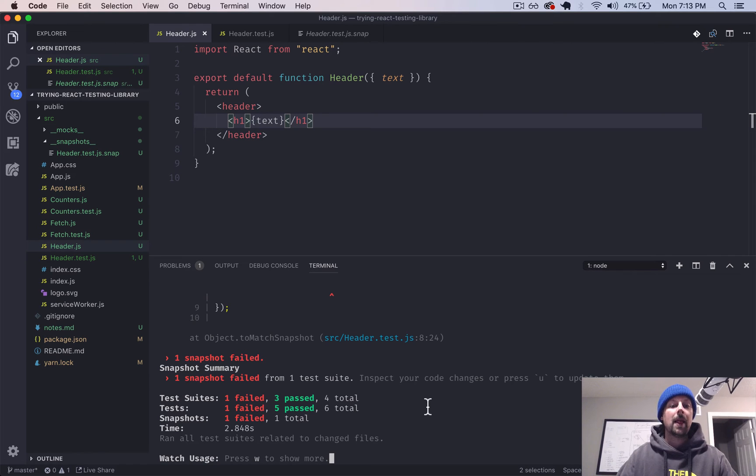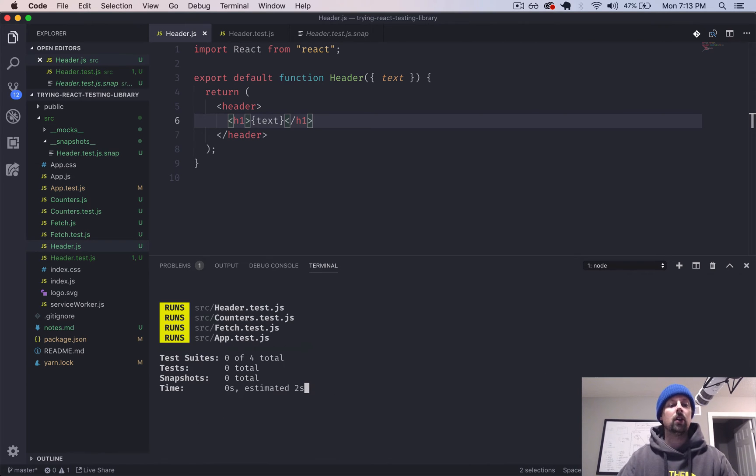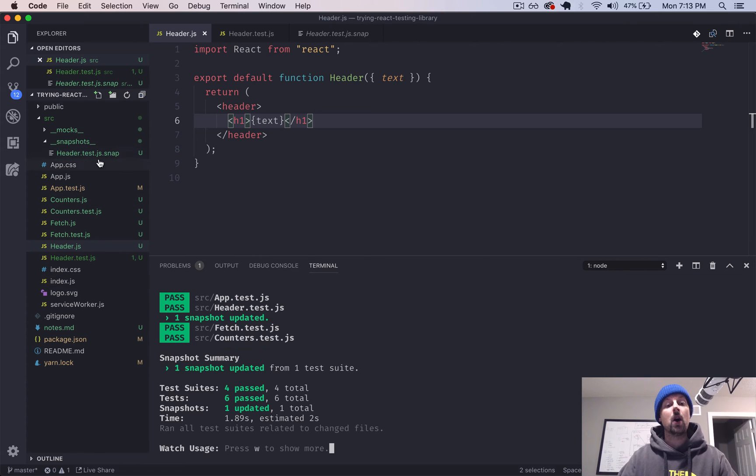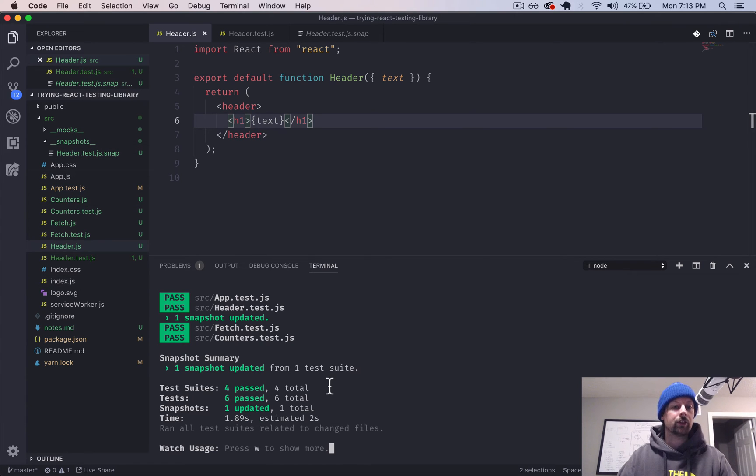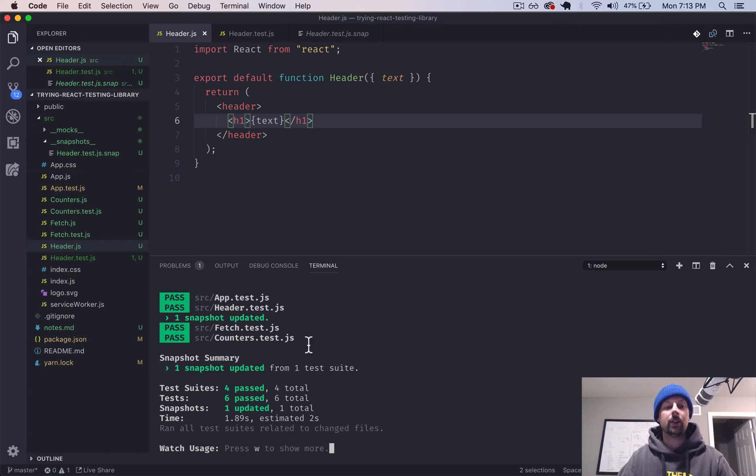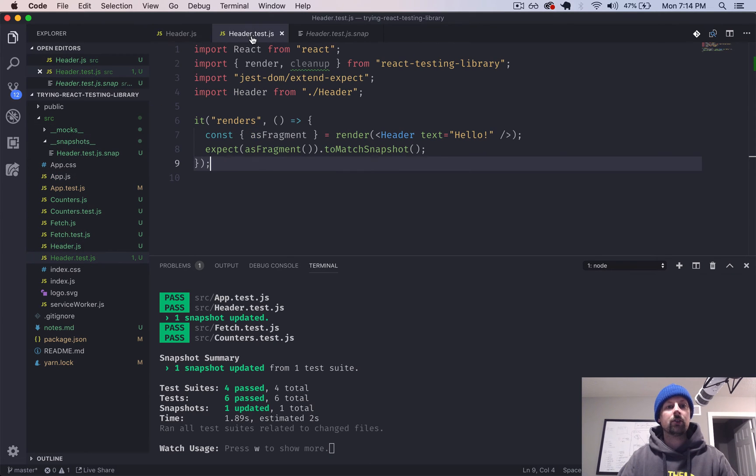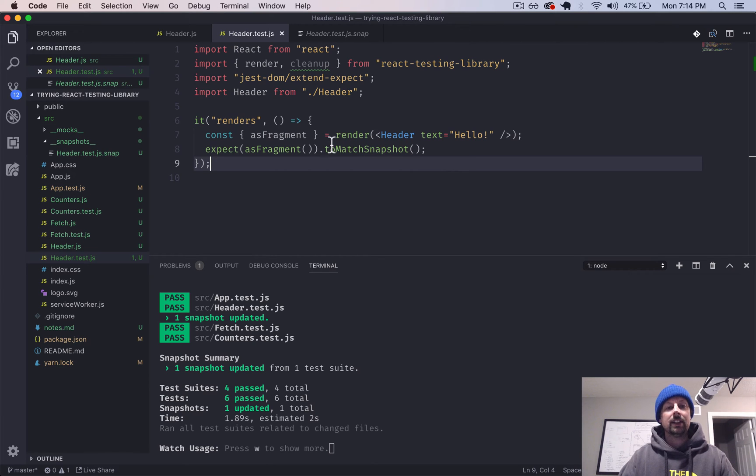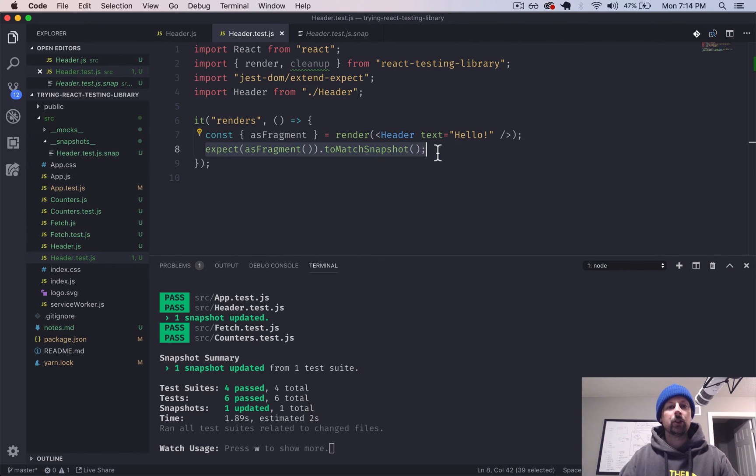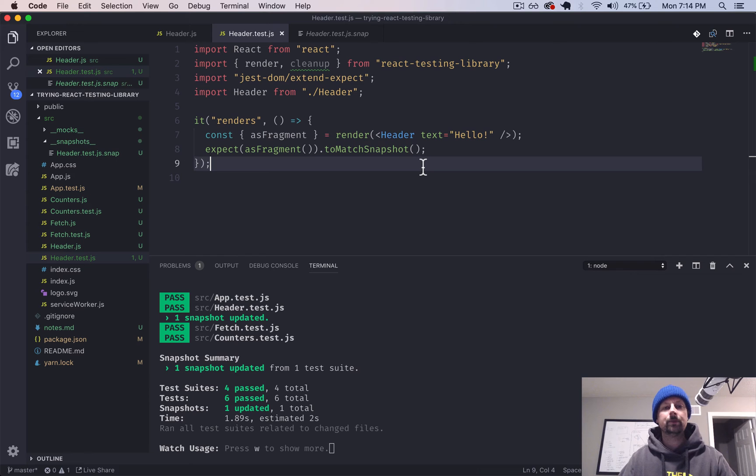did we really want an H1 or did we want, in which case we can press U, which will update the snapshot with the new output. Or we can go and fix our code to make sure that that test is passing. So that is the most basic sort of did it render correctly. And we will use a snapshot to test that.